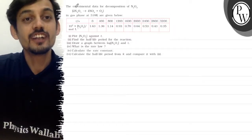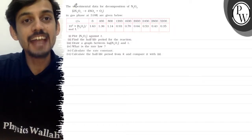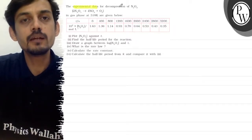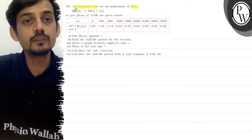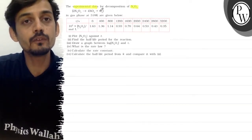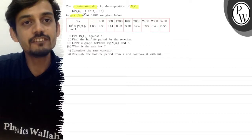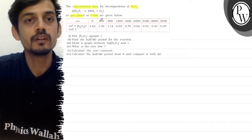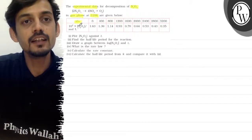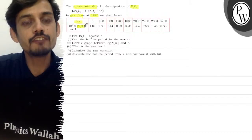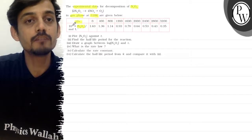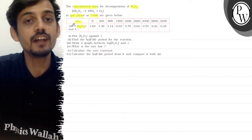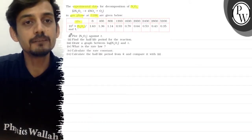The question gives experimental data for the decomposition of N2O5 — the reaction where 2N2O5 gives 4NO2 plus O2 — in gas phase at 318 Kelvin. Time and N2O5 concentration values are given with a multiplication factor of 10 to the power 2. This question has 6 parts.